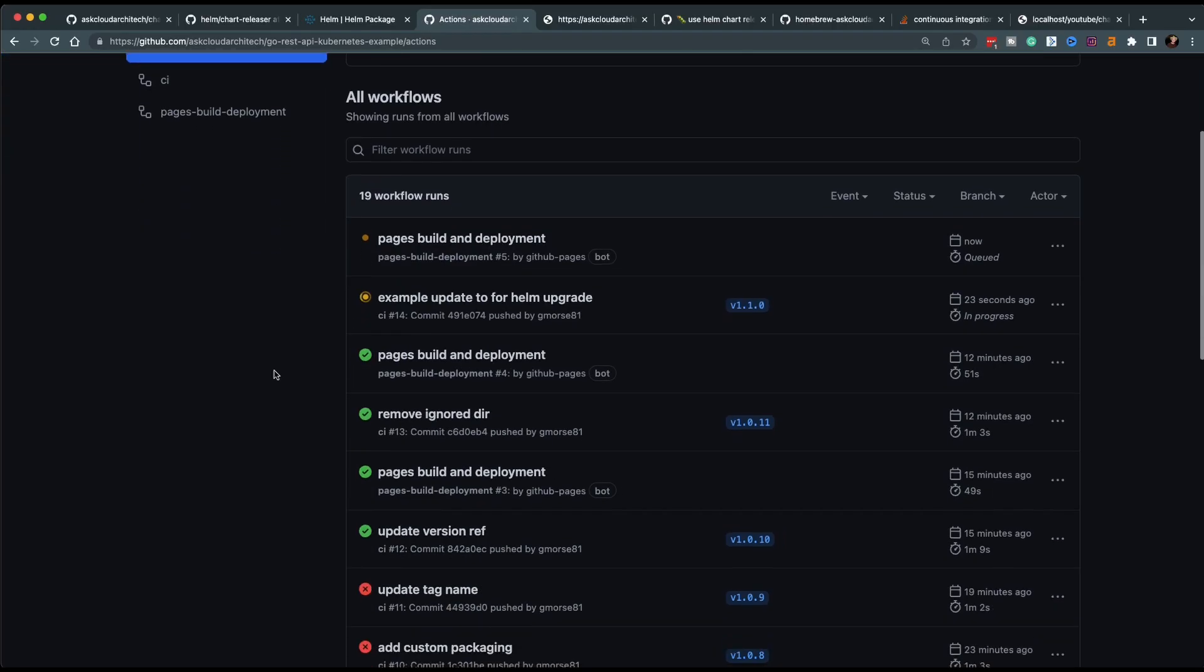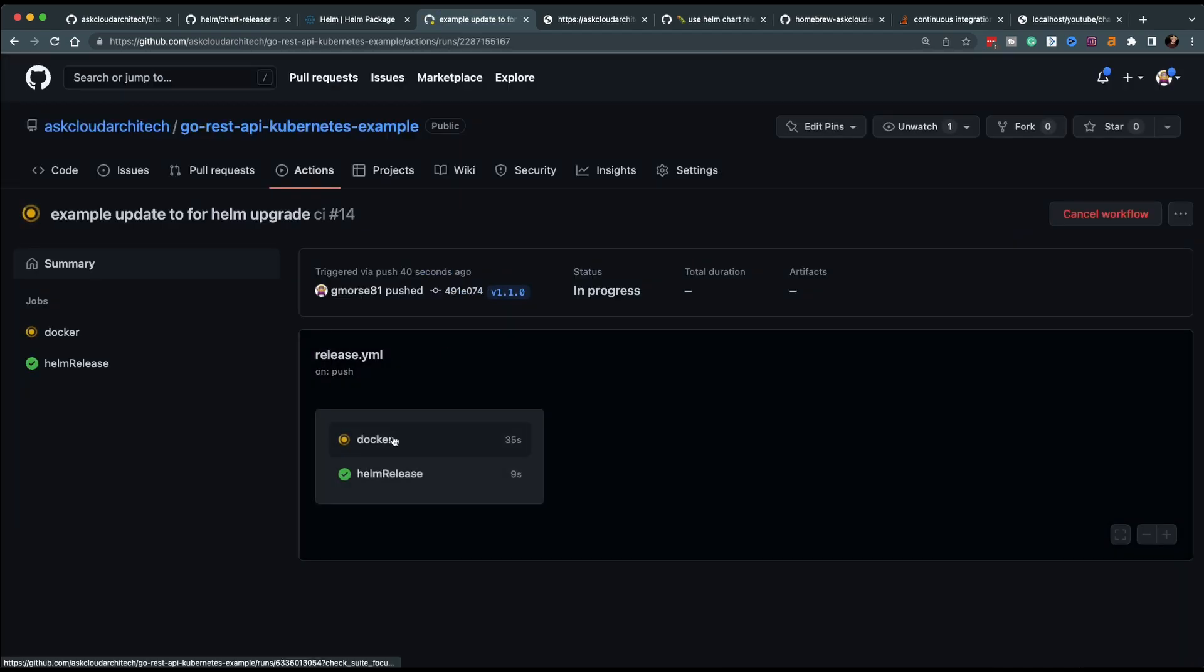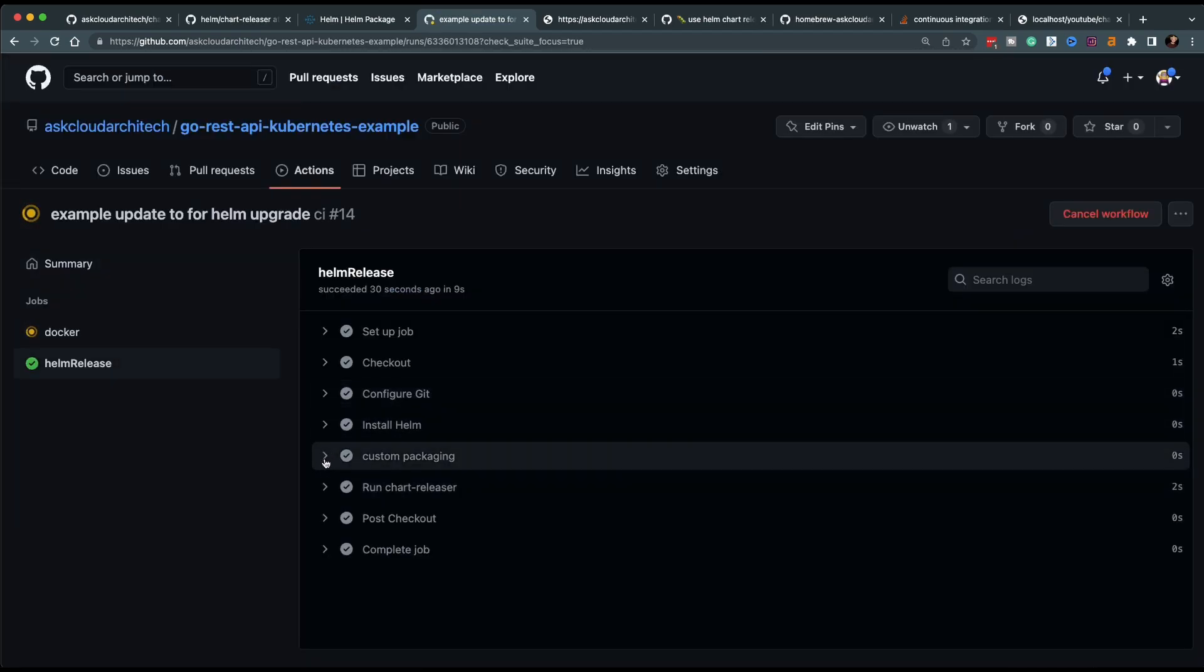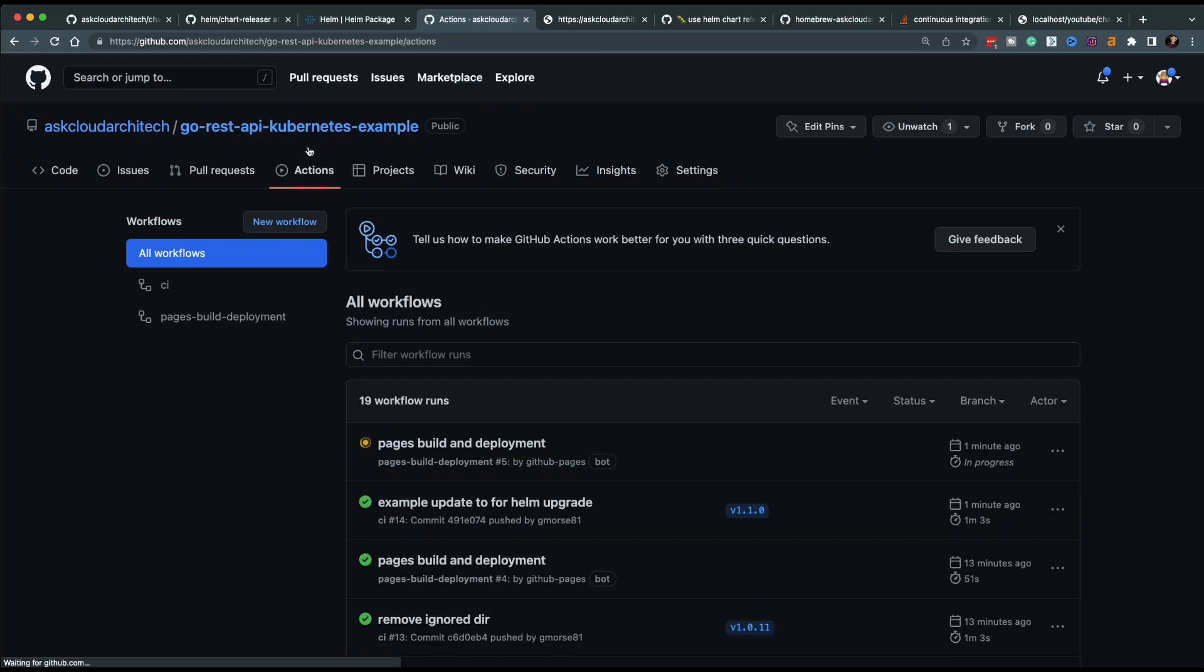All right, let's go ahead and take a look at the GitHub Actions tab here. And we'll see that this is building our new tag version 1.1.0. Our custom packaging step that we built earlier successfully packaged the chart.